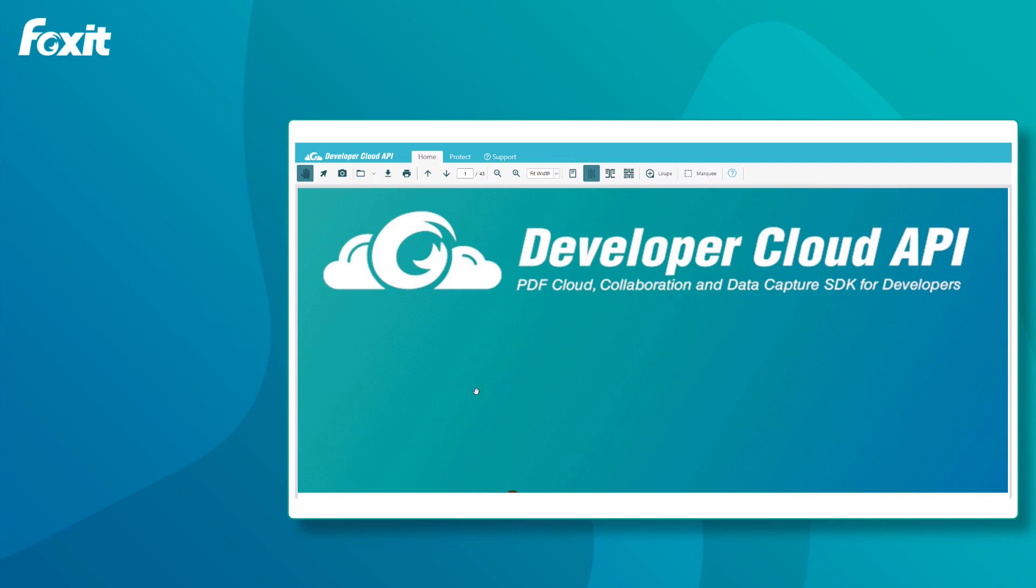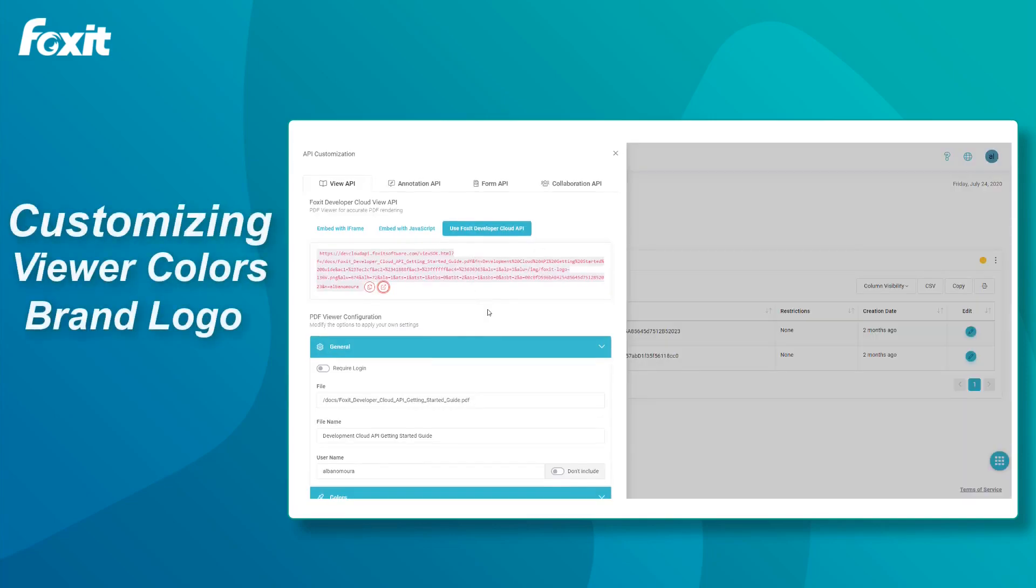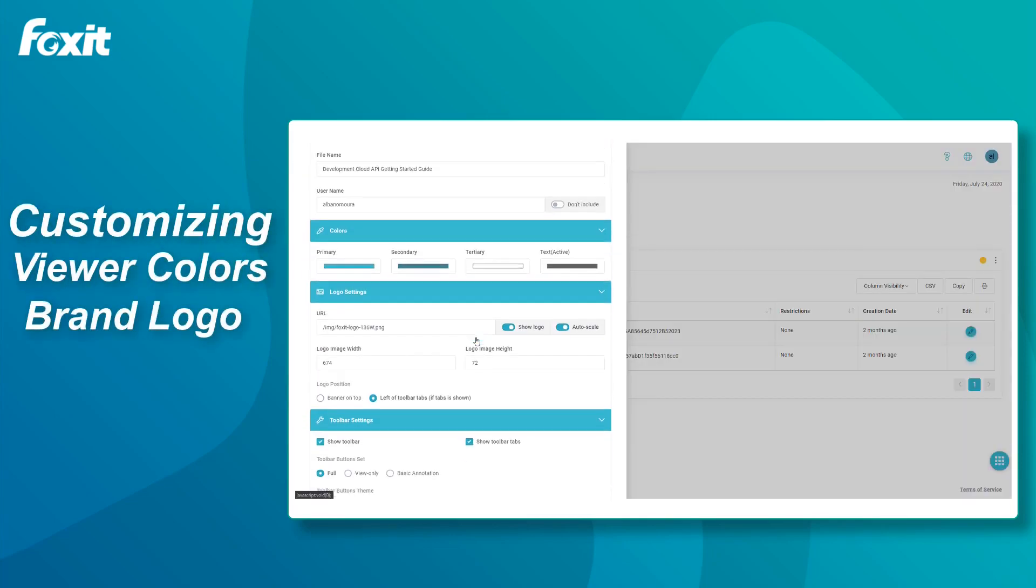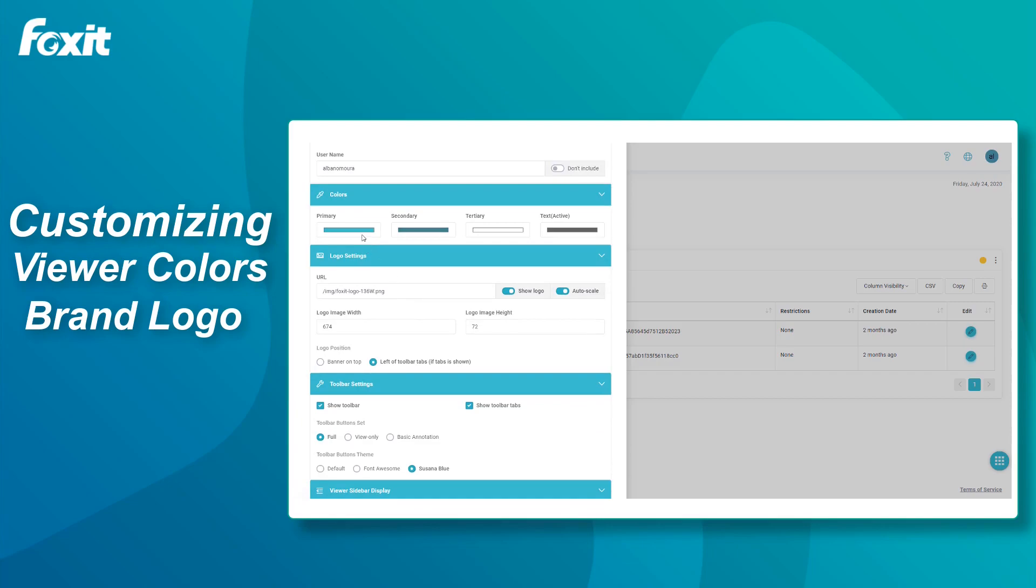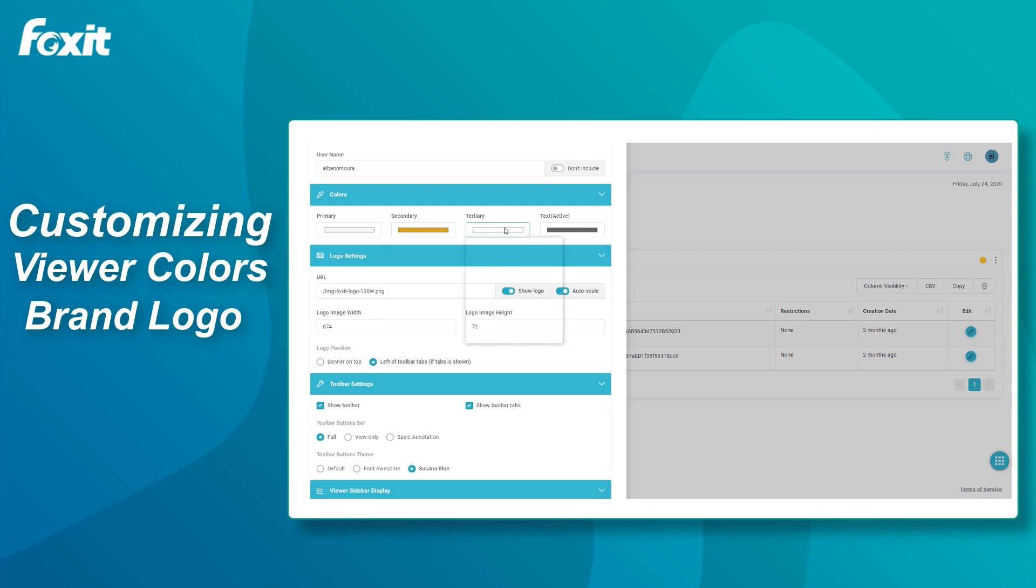Now, we'll go back to our project and change viewer colors and the logo. I will choose a white background, and I'll choose Foxit's orange as secondary, with the two text colors on black.